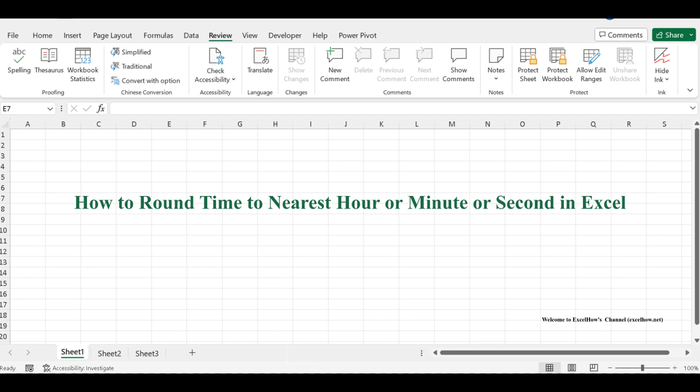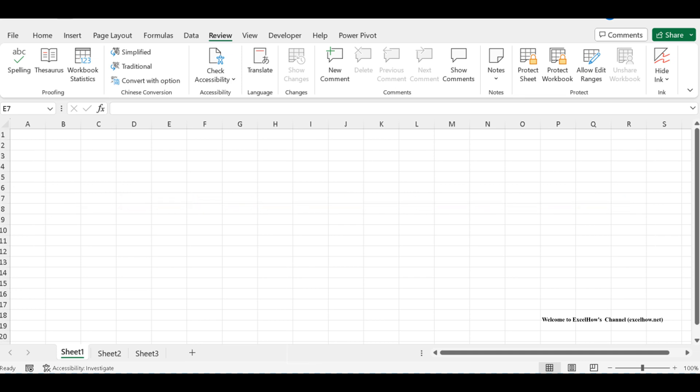Welcome to this Excel tutorial, where we delve into the art of rounding time values for precision. Whether you're scheduling tasks, calculating work hours, or fine-tuning your Excel skills, understanding how to round time values is a valuable skill.